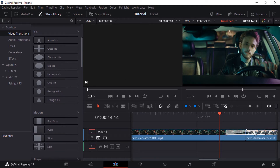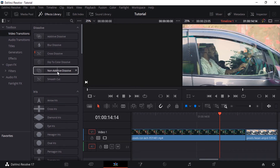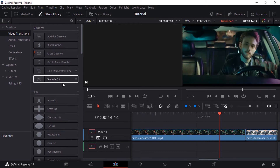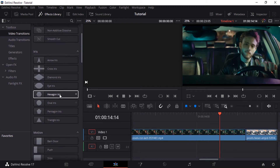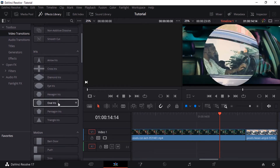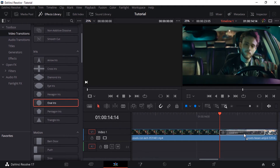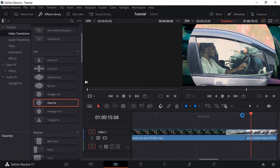You can choose any transition from this FX Library. Let me delete this previous transition — select it and click delete. So let's see how to add a video transition to our clips. When you hover over different transitions, it will show a preview. So let me choose this oval iris transition, click on it, and drag and drop it between the clips.